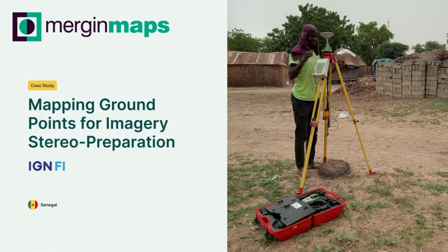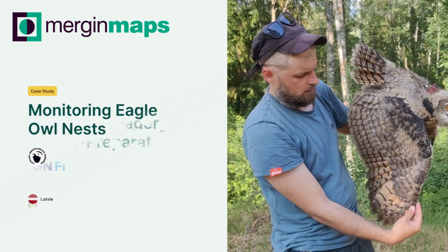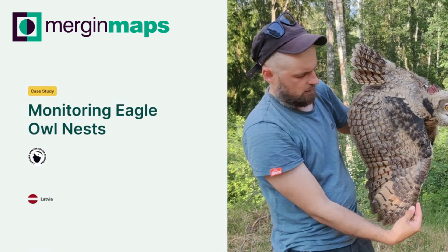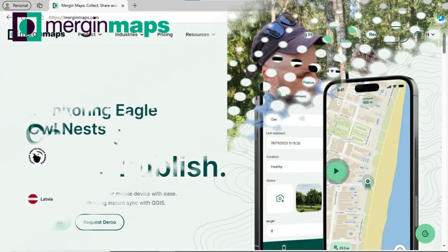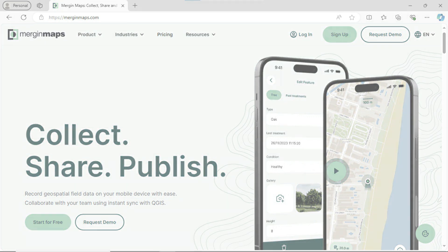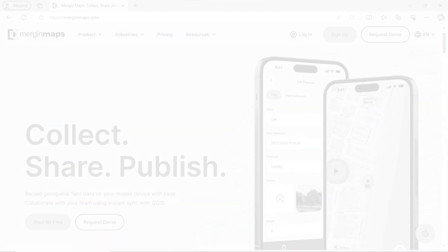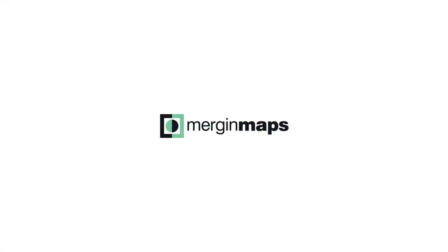Digital transformation of operations, streamlining activities, enhancing efficiency and effectiveness — so what are you waiting for? You can start with a free trial of Mergin Maps and experience the usefulness of the application by yourself. Get it today. Thank you.